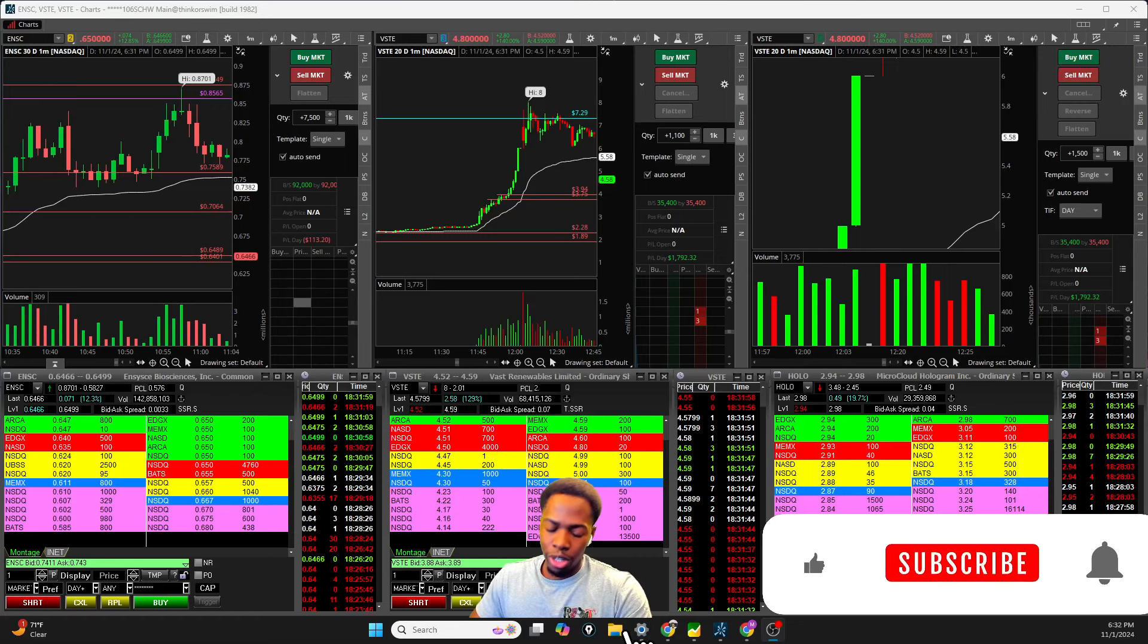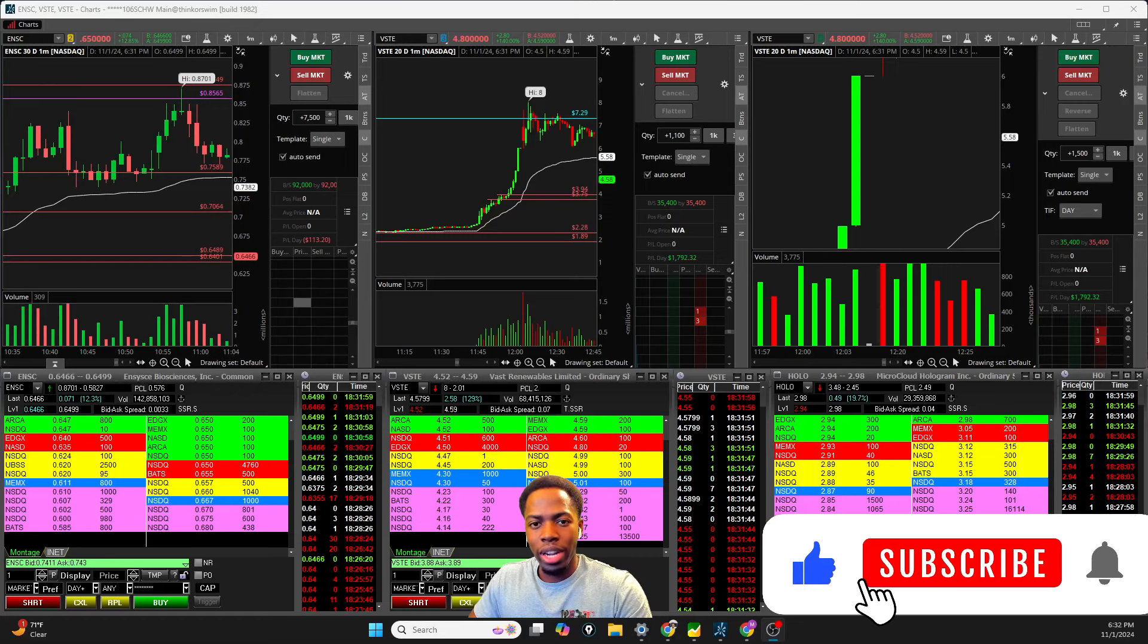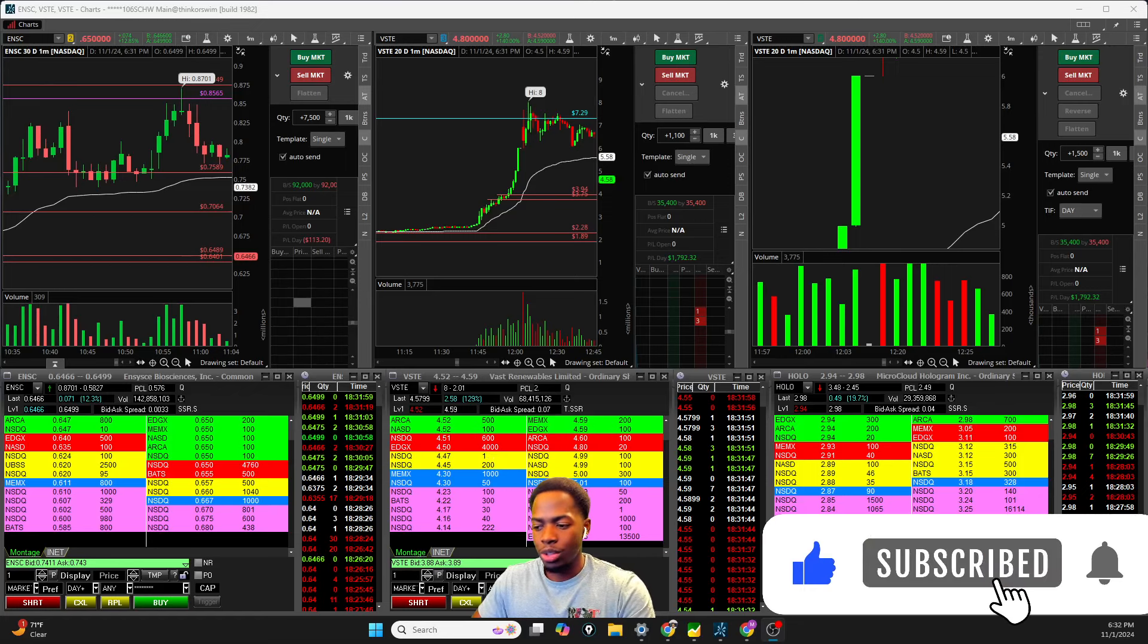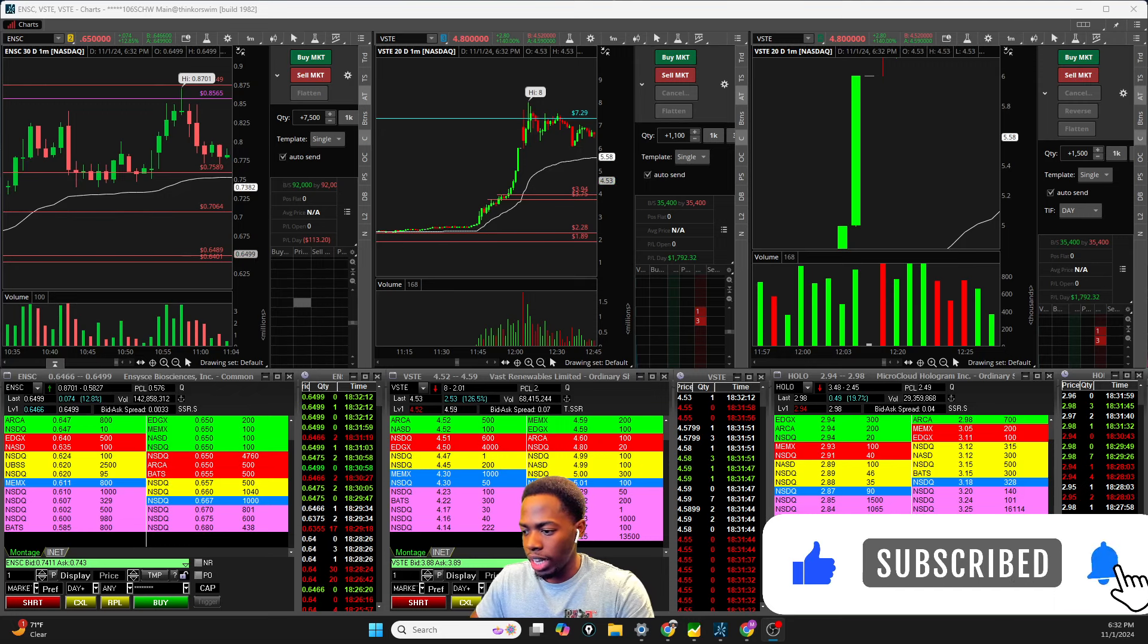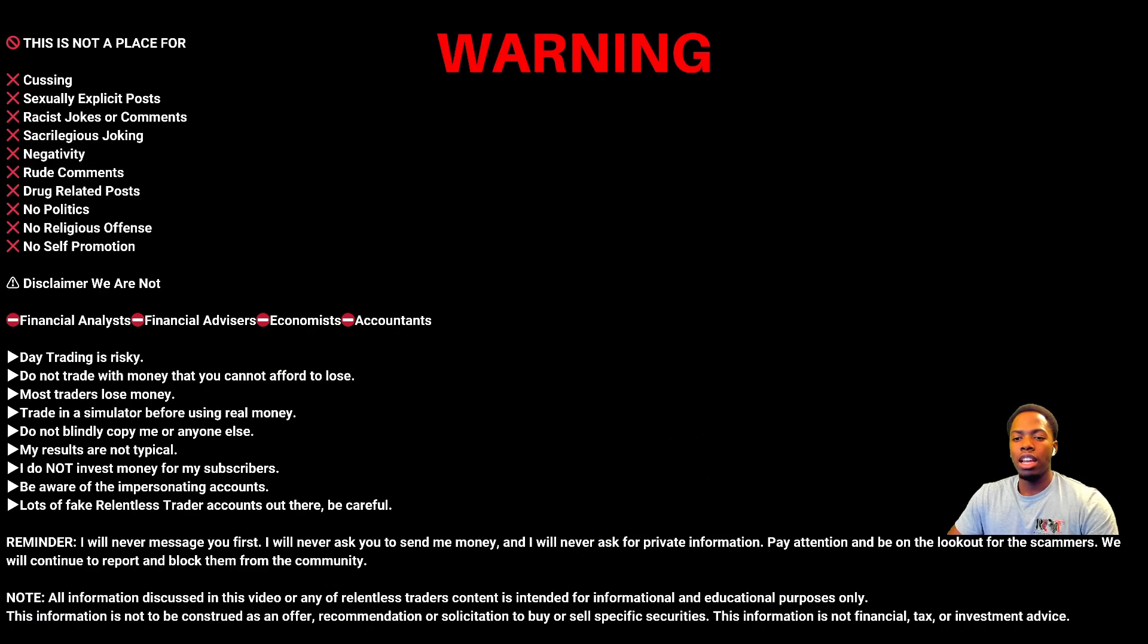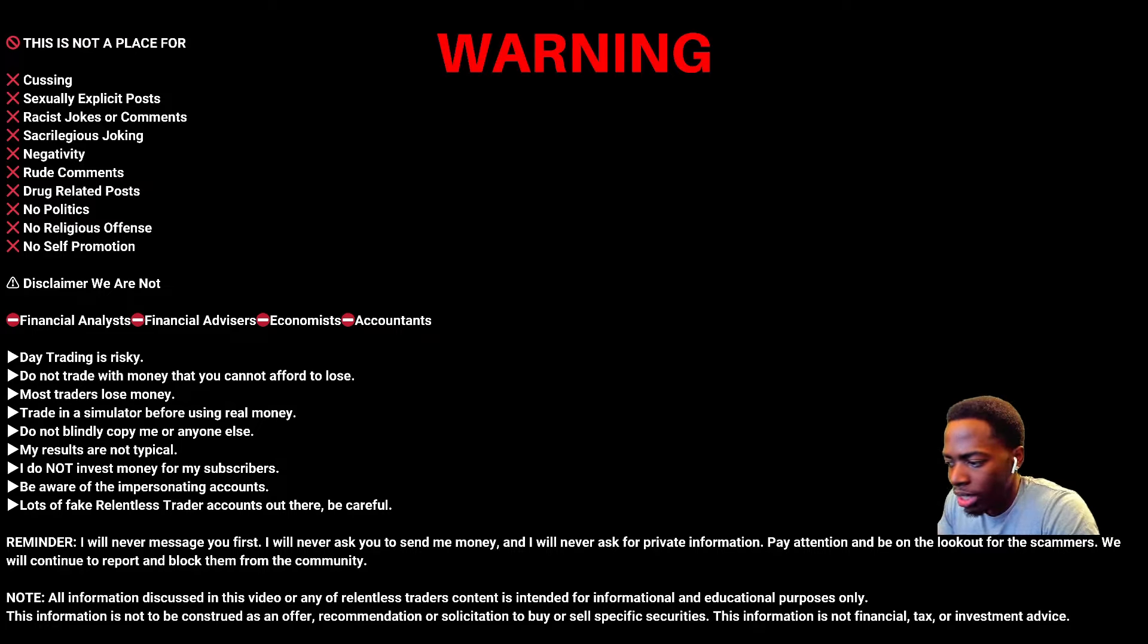Ladies and gentlemen, traders, welcome back to another Relentless Recap. As you're tuning in, be sure to hit that thumbs up. And before we jump into it, remember our disclaimer.